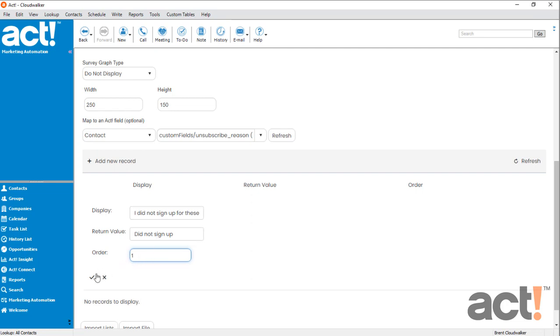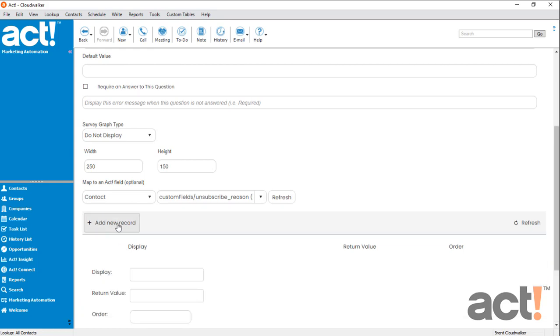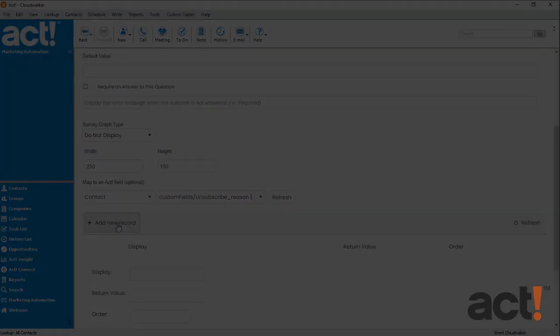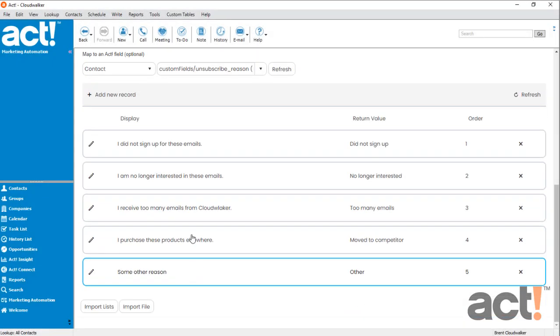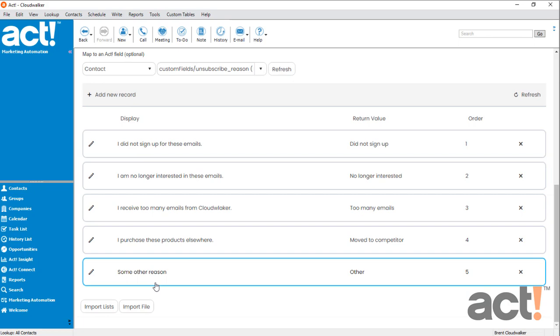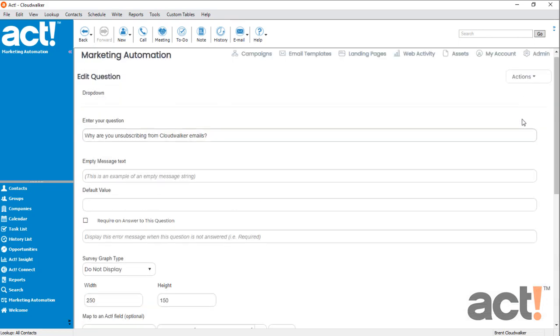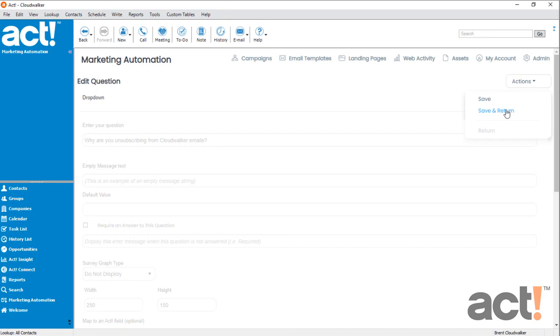And now I'll click this checkmark button to add that record to my dropdown list. Now I'm going to add 4 more reasons. Okay, once all 4 of my records have been added to the dropdown list, I can go to my Actions menu at the top and choose Save and Return.